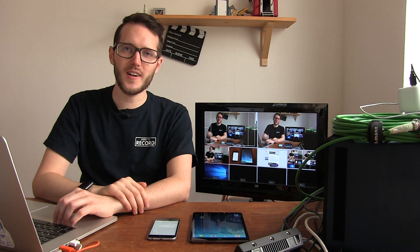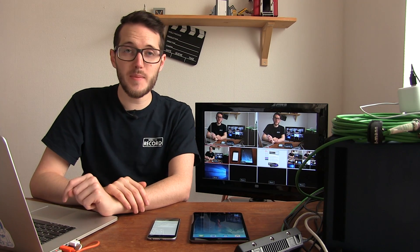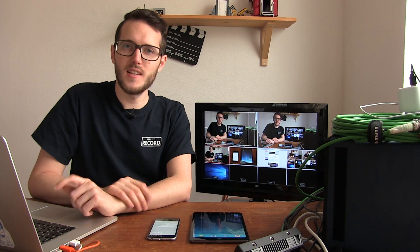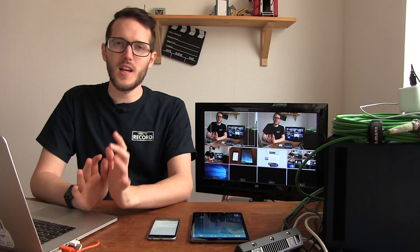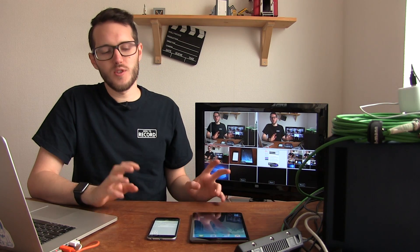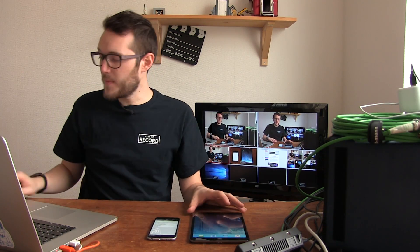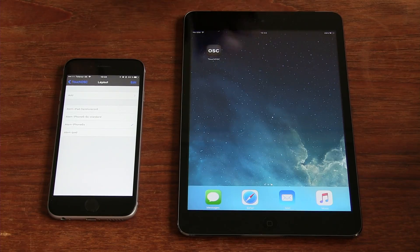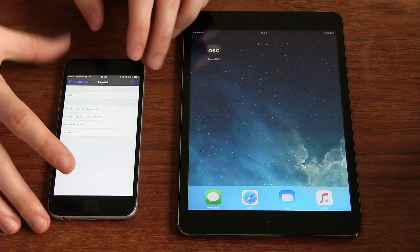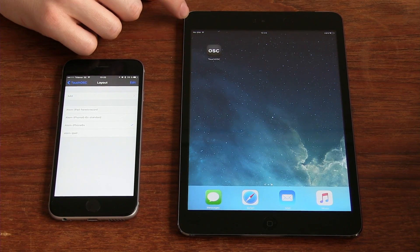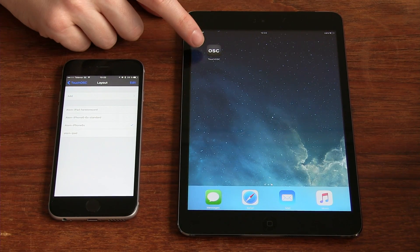Hey everybody, I am John Barker and welcome to another episode of Here to Record Show and Tell. Today we're going to take a look at how to control your ATEM using an iPad or an iPhone using an application called Touch OSC.